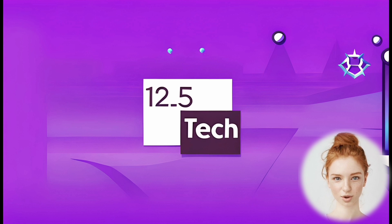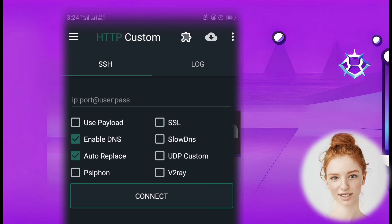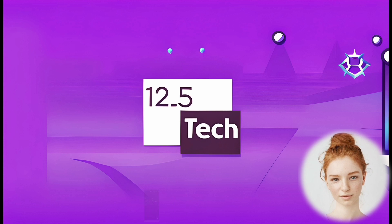Step 2: launch the app. Once the installation is complete, open the HTTP Custom app.